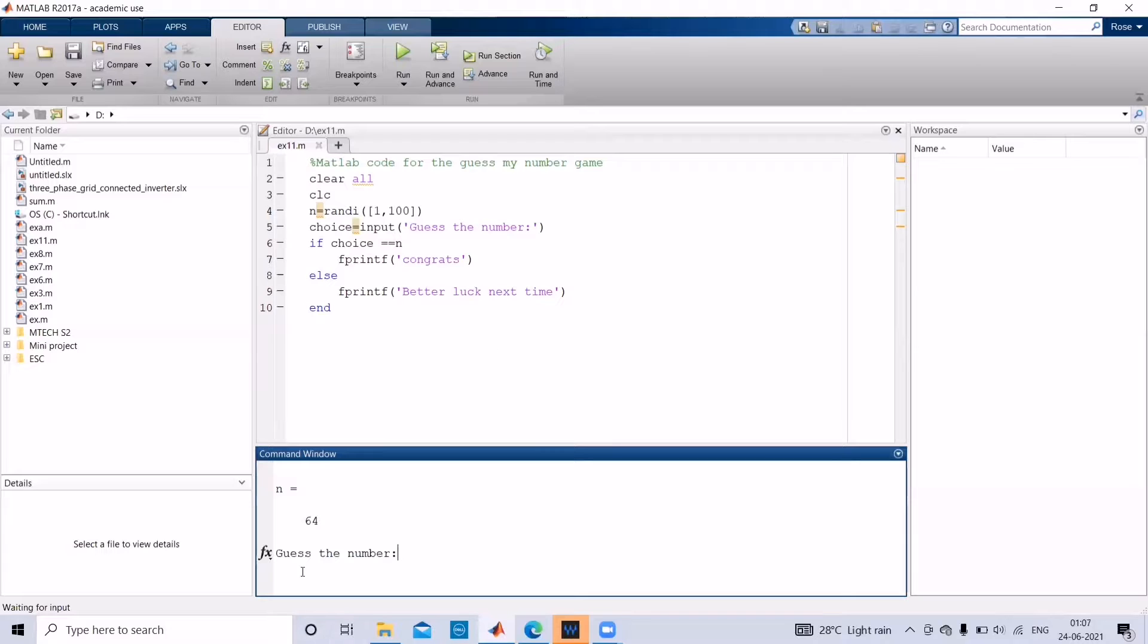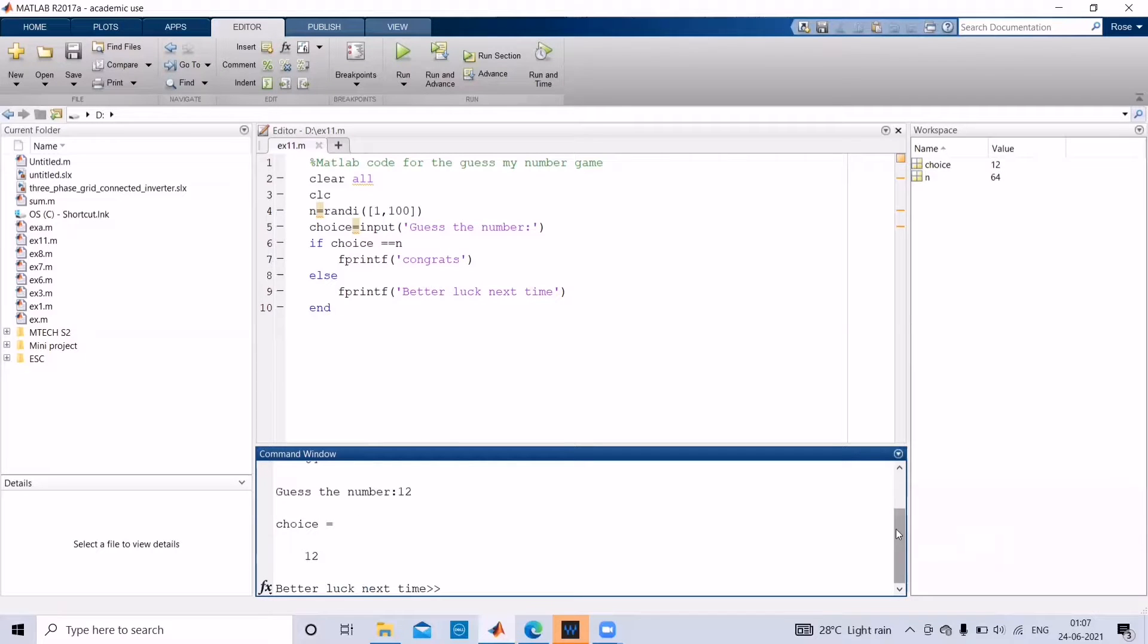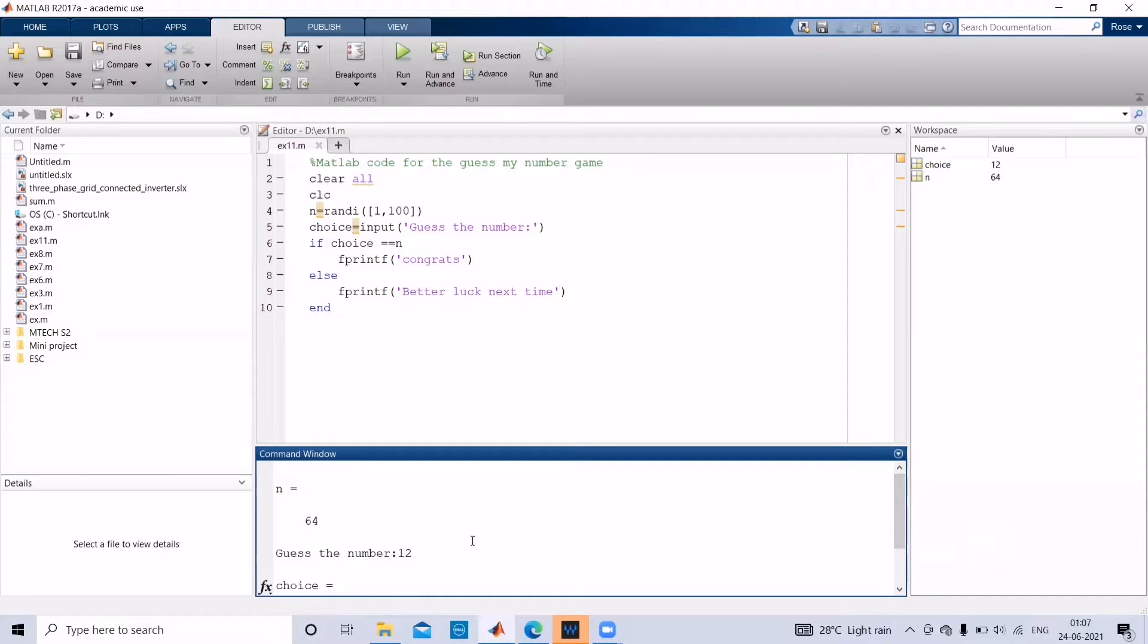And then the program will ask to guess the number. So let us guess the number as 12. Here you can see the number guessed by the user and random number generated by the system is different, so output is better luck next time.